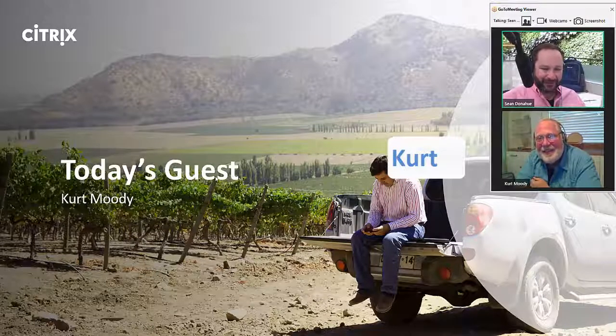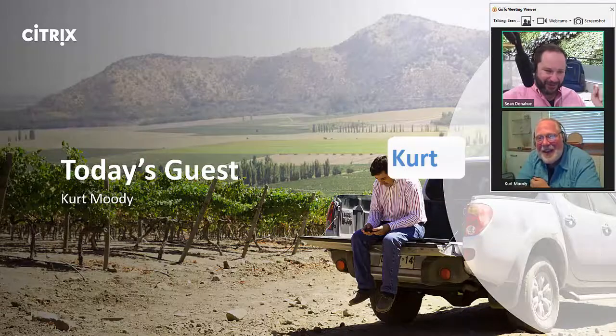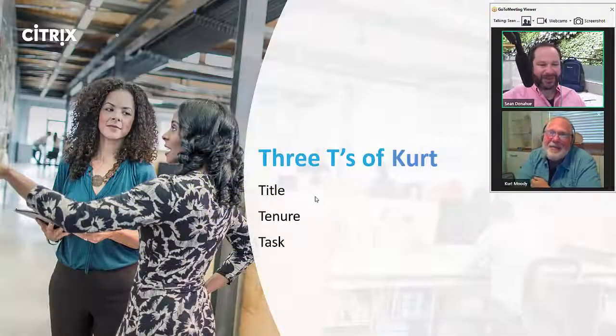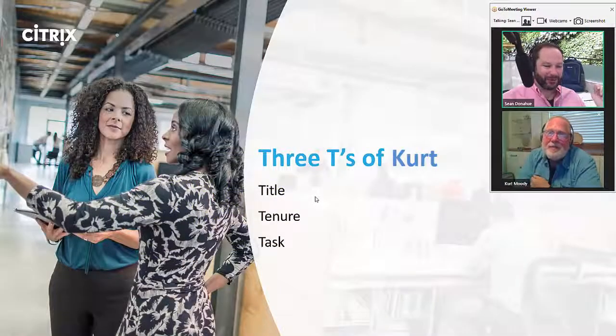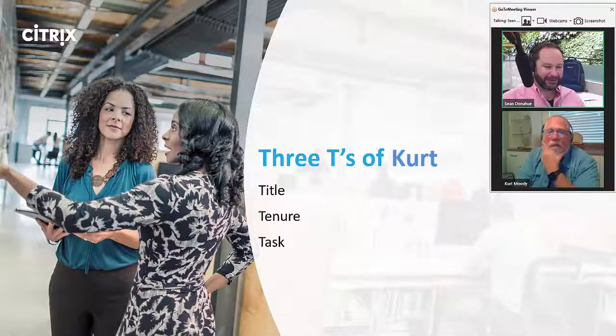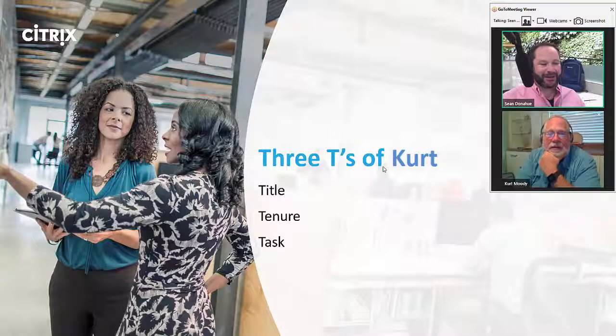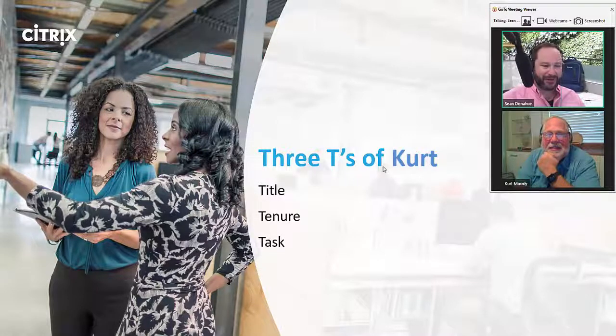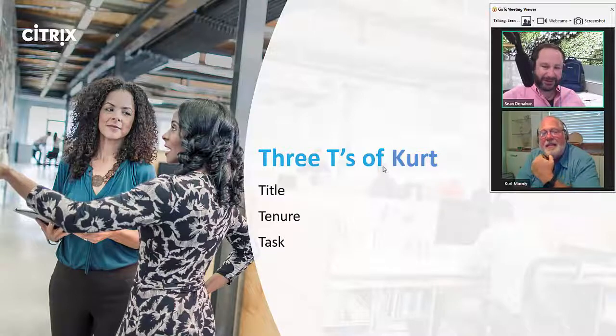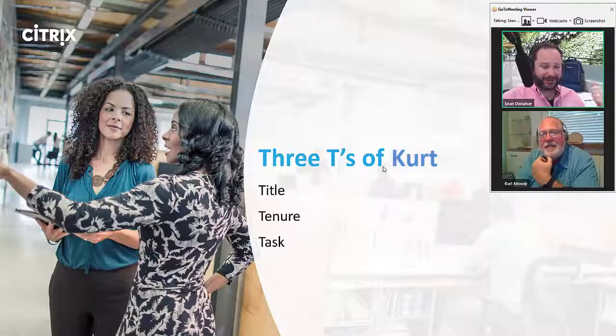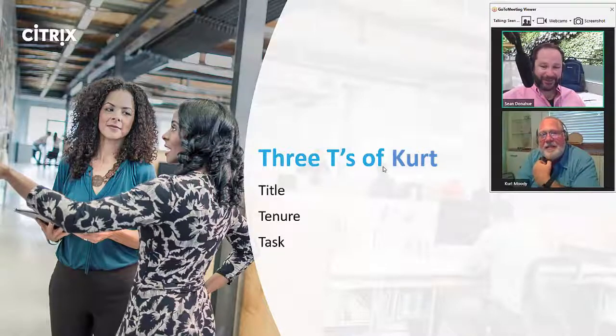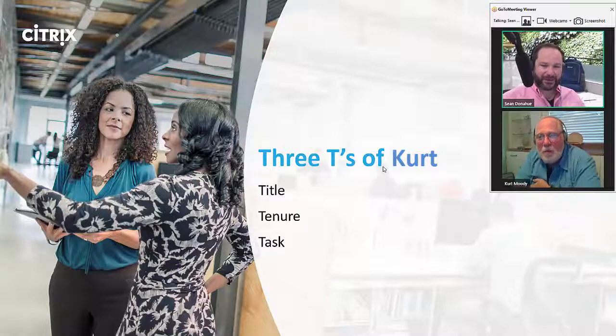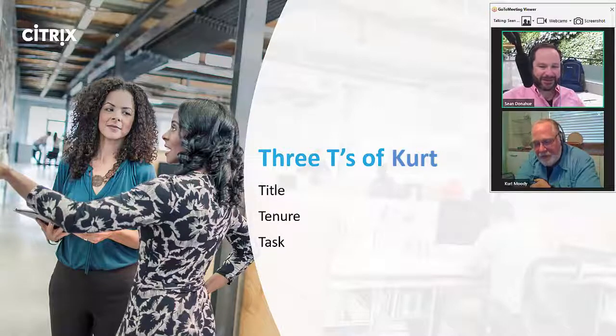But, Kurt, as we do on every show before we get into the nits and the grits of Office 365, the three Ts of Mr. Kurt Moody, your title here at Citrix today, your tenure, how long you've been here, and then task, what do you actually do on a day-to-day basis that keeps you out of trouble? Kurt?